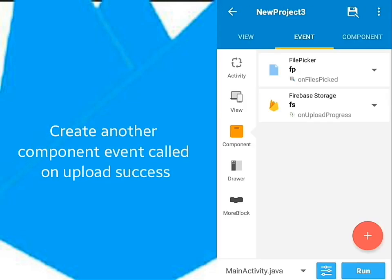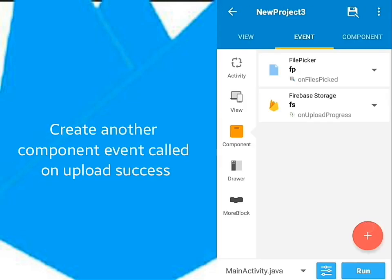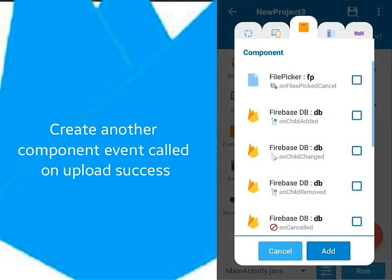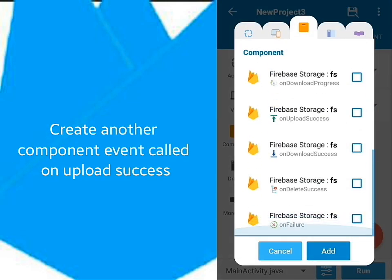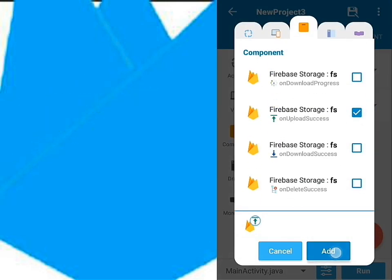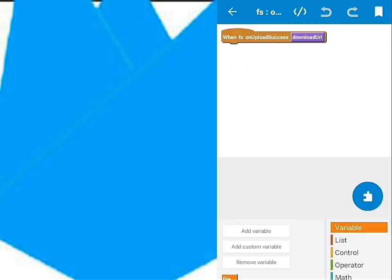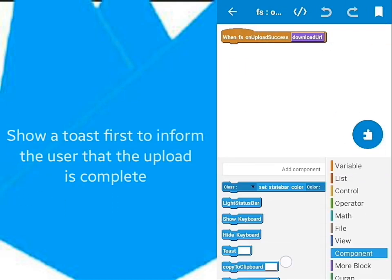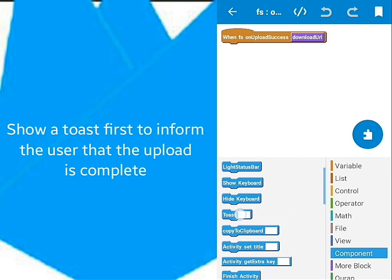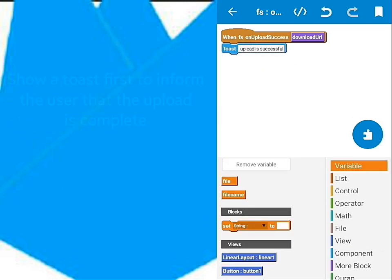Next, create an event called OnUploadSuccess. We'll use it to upload the file name and the download URL in Firebase database. We'll start by showing a toast message to inform the user that the upload is complete.